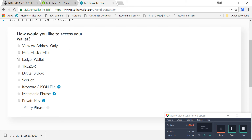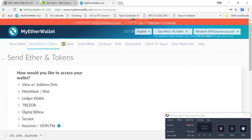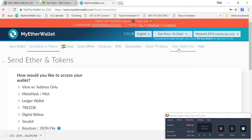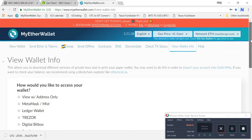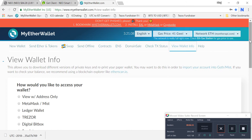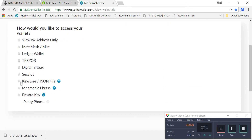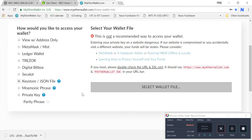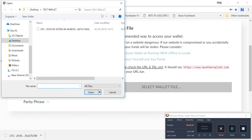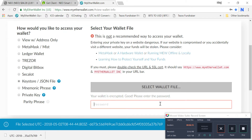I am using Ledger and also buying a Trezor. Now I've clicked on 'View Wallet Information' and then on 'Keystore' since we just downloaded it. Go to 'Select Wallet File', find the test wallet, double-click it, and enter the password.